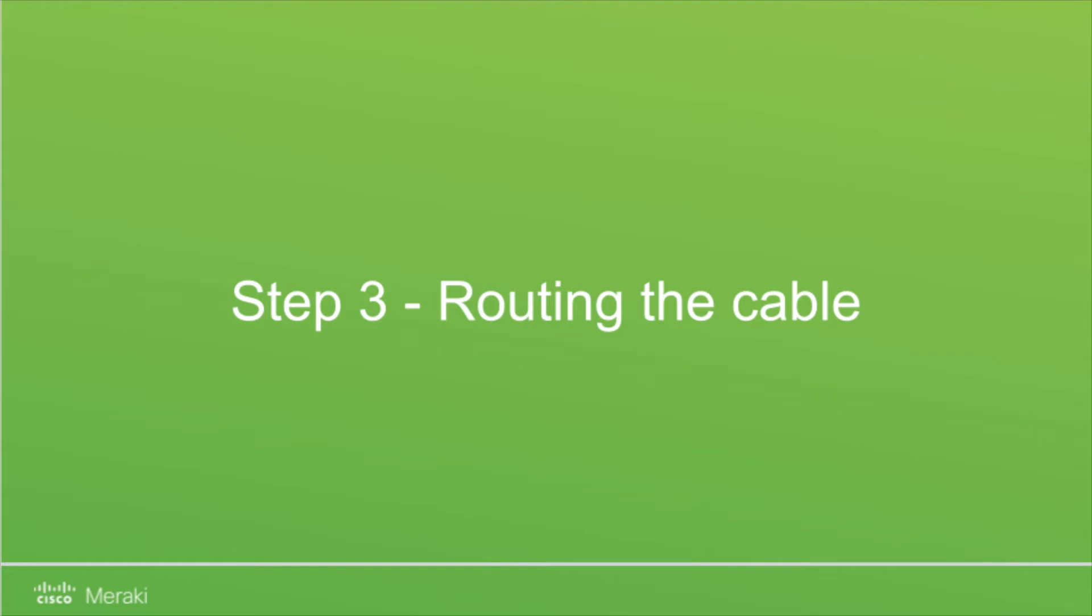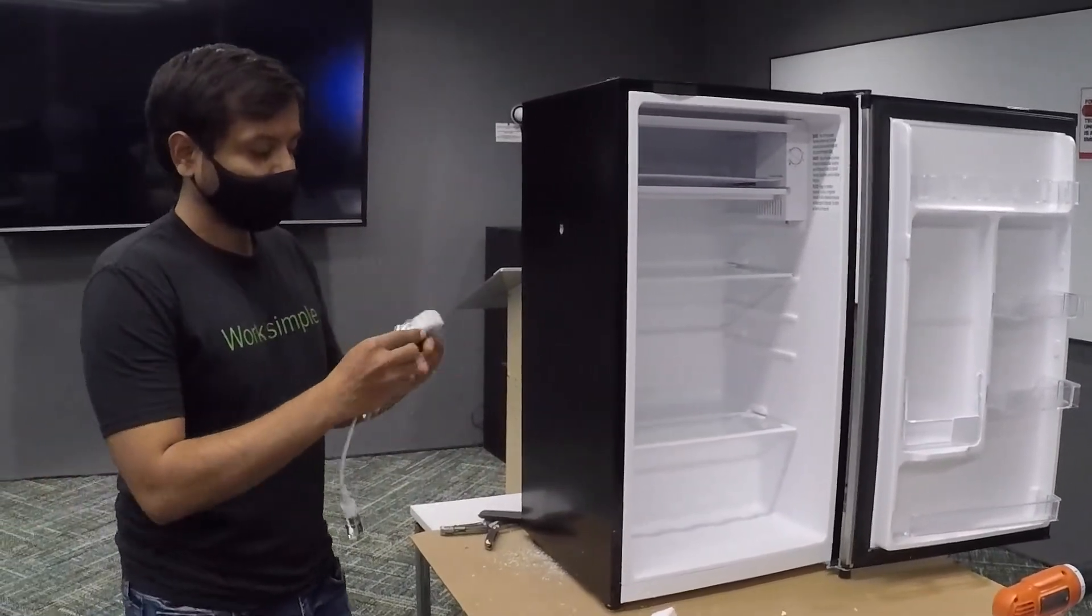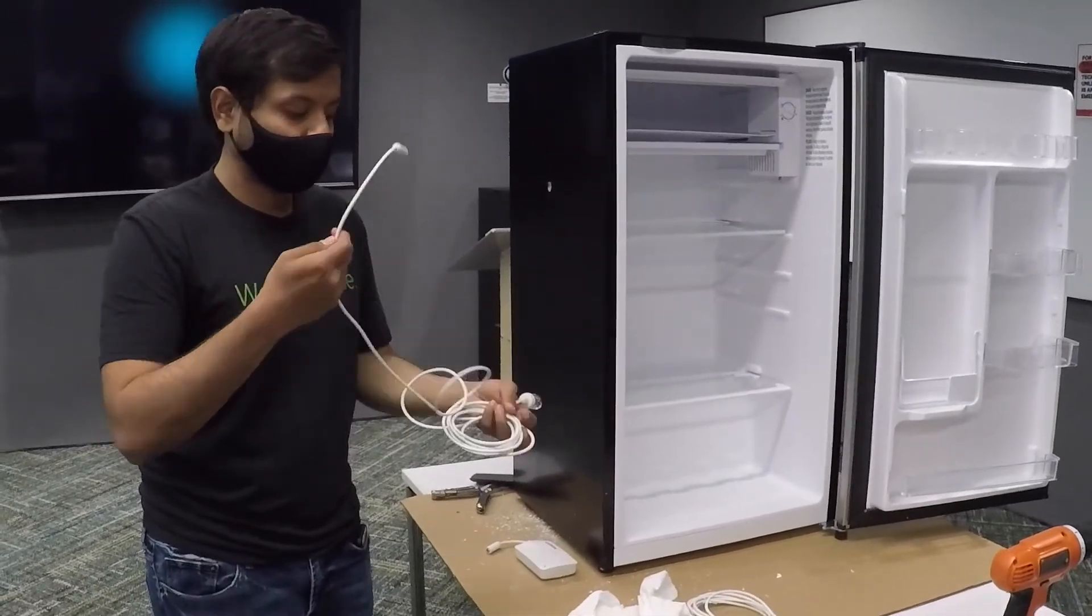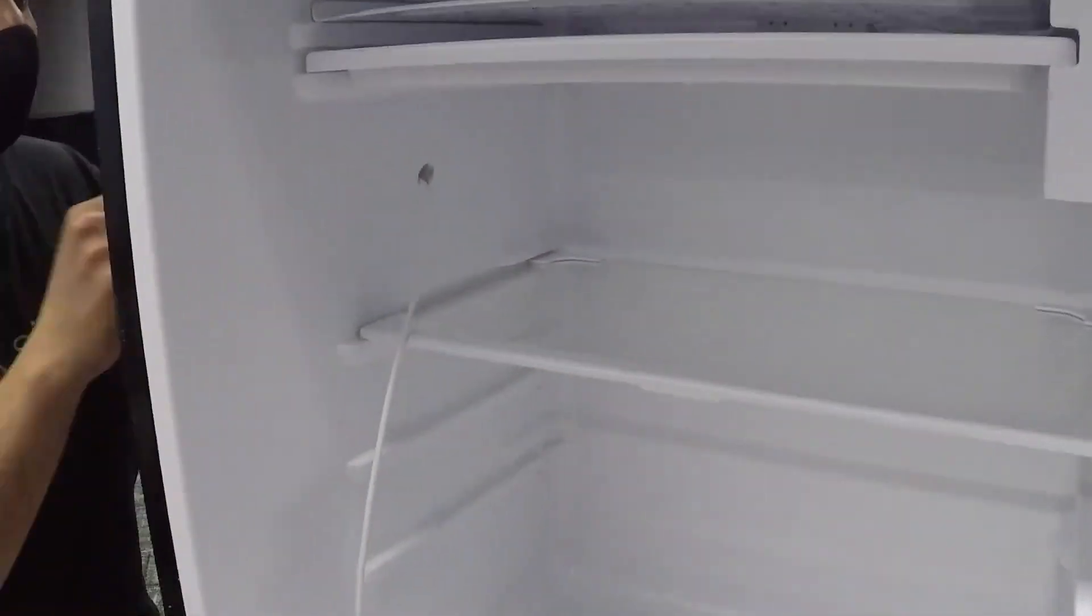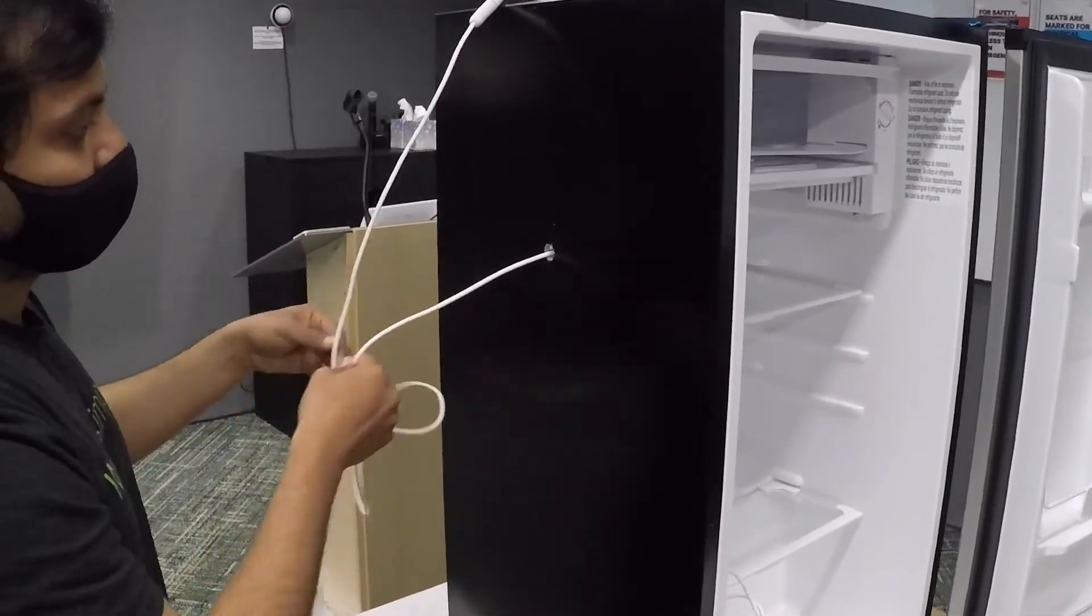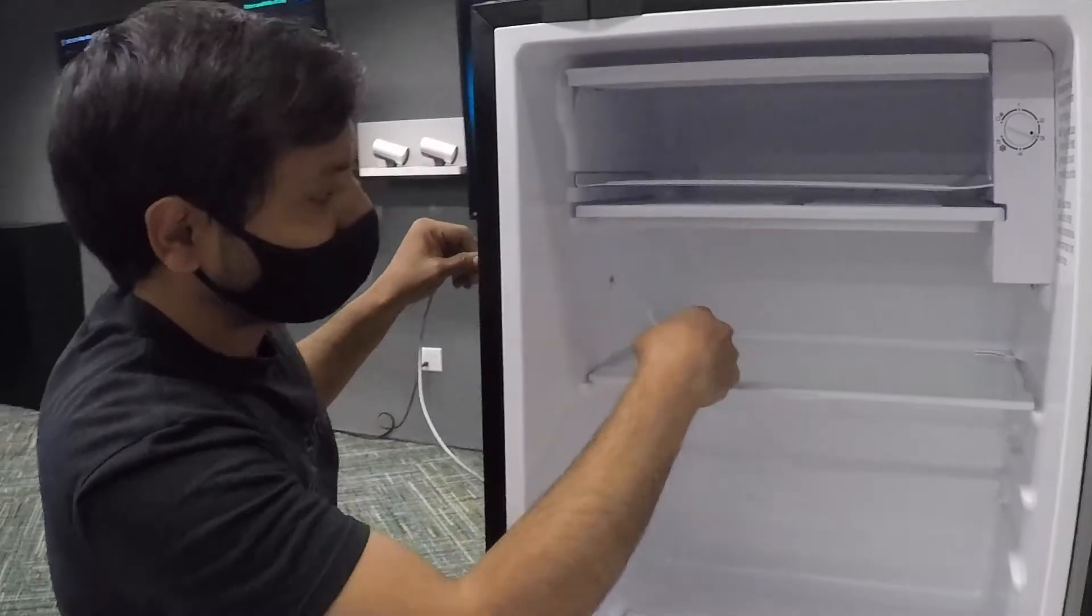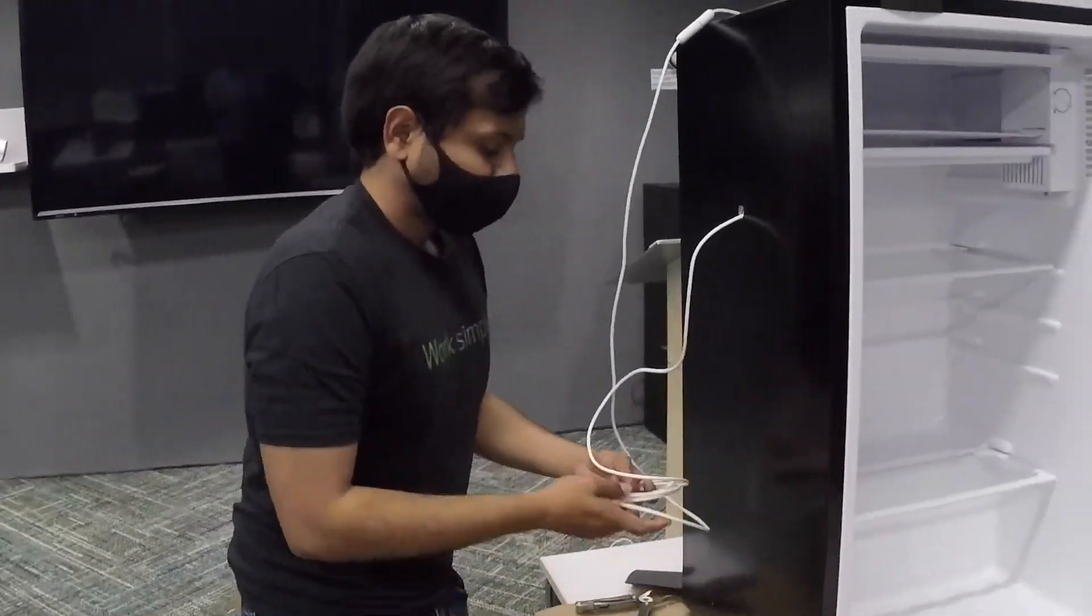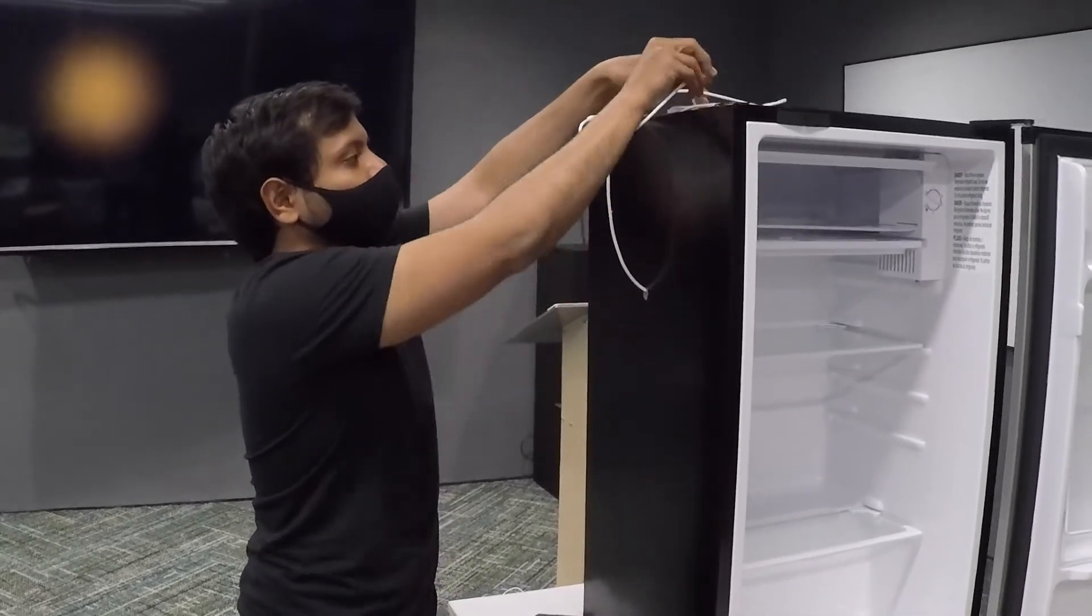Alright, so the hard part is done and now all we have to do is route the cable. As mentioned before, I'm going to use the end with the 3.5 mm jack and pass the cable through the opening very slowly. I plugged in the 3.5 mm jack to the MT-11 body and tucked it away on the top of the refrigerator along with the excess cable.